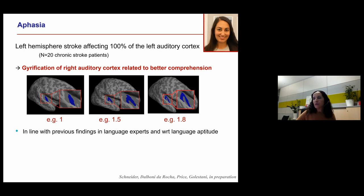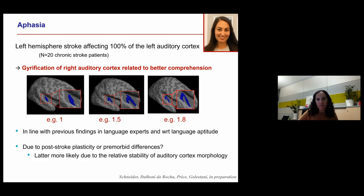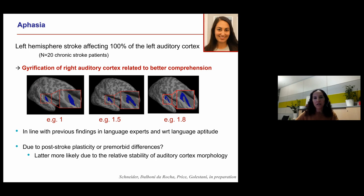This finding is in line with previous results in language experts and with findings by the group of Susanna Ritter in Vienna showing that individuals with higher language aptitude have greater gyrification of the right auditory cortex. The question remains open as to whether the results are due to post-stroke plasticity or premorbid differences. We think premorbid differences are more likely, given the relative stability of auditory cortex morphology — people who happen to have greater gyrification of the intact auditory cortex may suffer less deficit after left hemisphere stroke of equal magnitude.